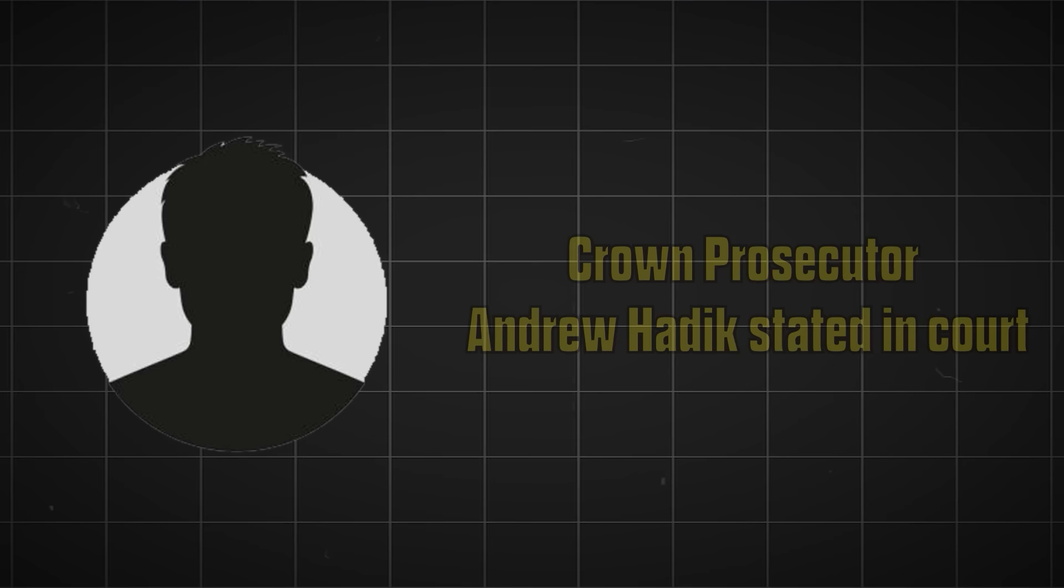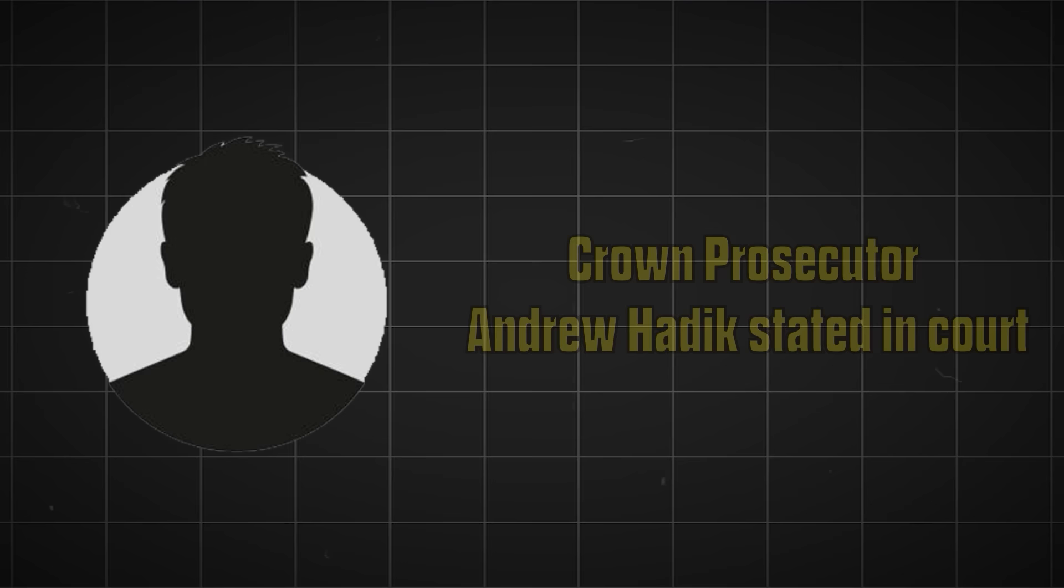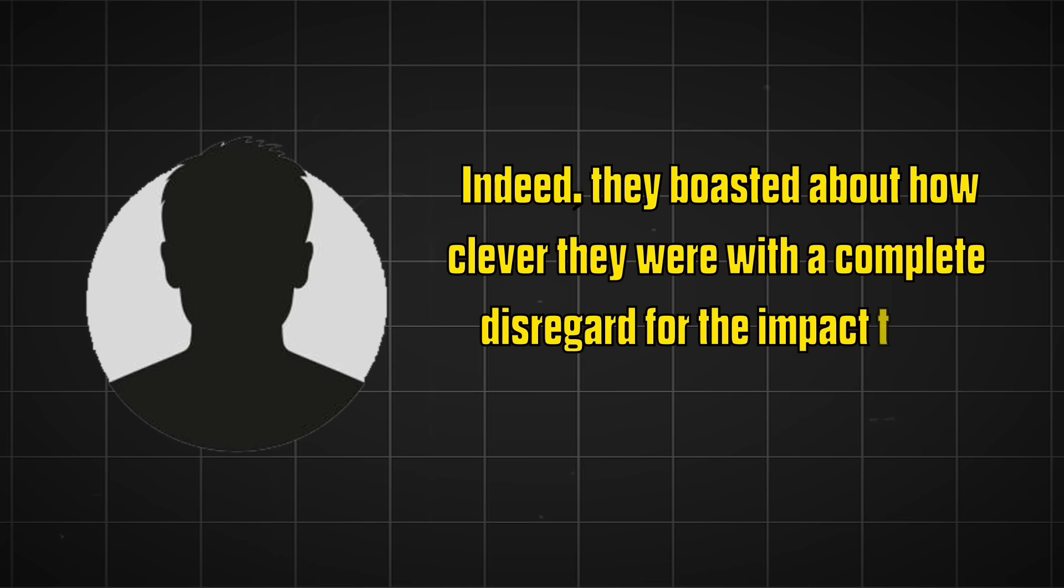Crown Prosecutor Andrew Haddon stated in court, the harm they caused was foreseeable, extensive and intended. Indeed, they boasted about how clever they were, with a complete disregard for the impact their actions had on real people's lives.